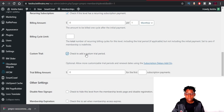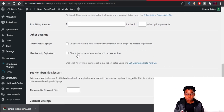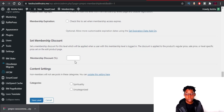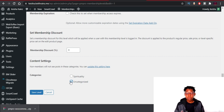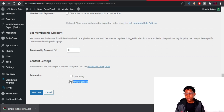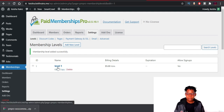You can also add a trial period where users can listen or view without paying, optionally setting a smaller trial amount or leaving it at zero. You can add discounts as well. Under content settings, create a category for your posts — any posts in that category will be private, meaning only paid members can see them. Click Save Level when done.